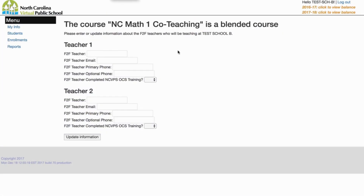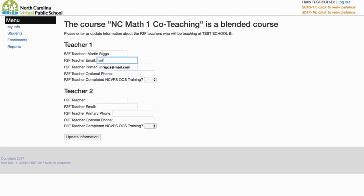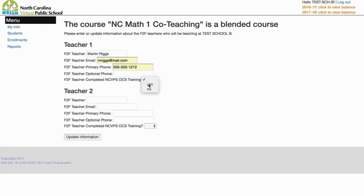When you click Enroll for a co-teaching course, the next screen will be your co-teacher information. If you've not identified who your co-teacher is yet, this is where you'll do that. Enter the teacher's name, email address, and phone number. Indicate if your co-teacher has completed our short training course, which takes about an hour to complete, and then click Update Information.